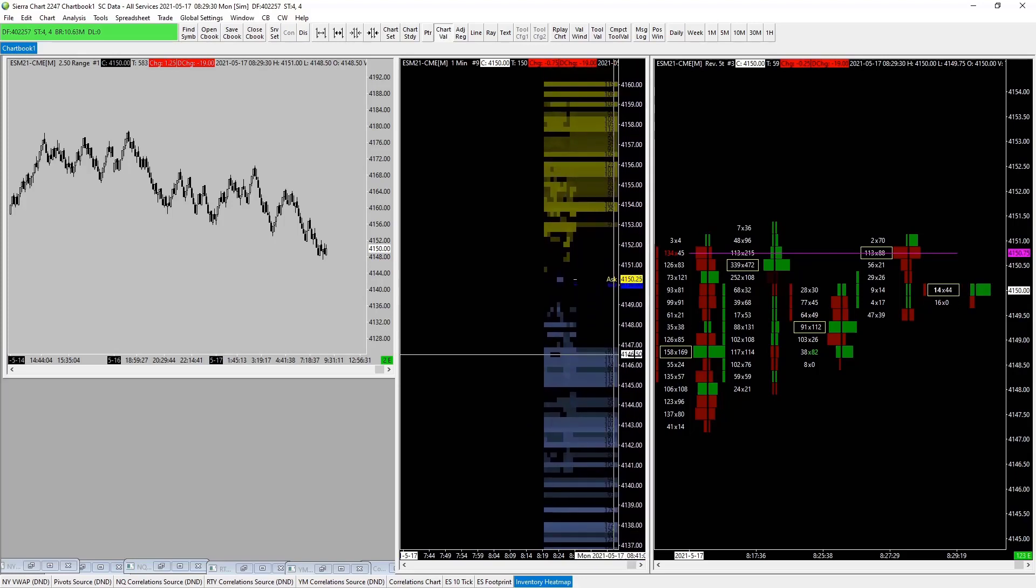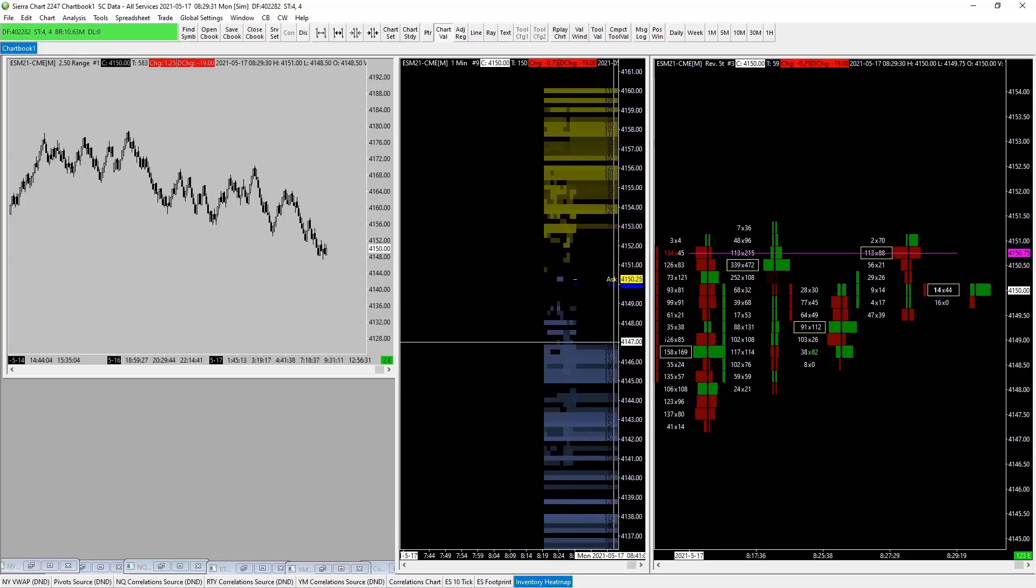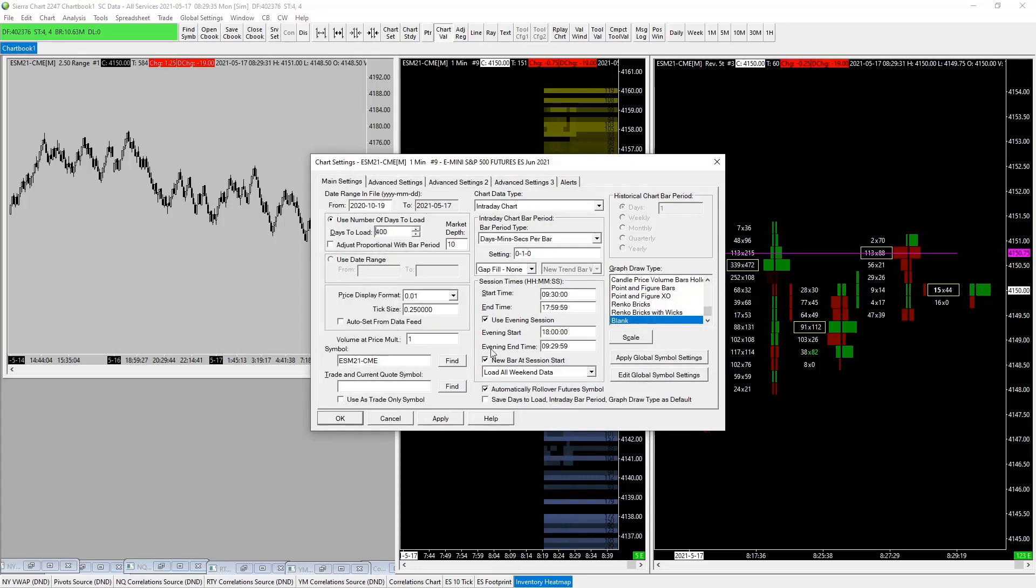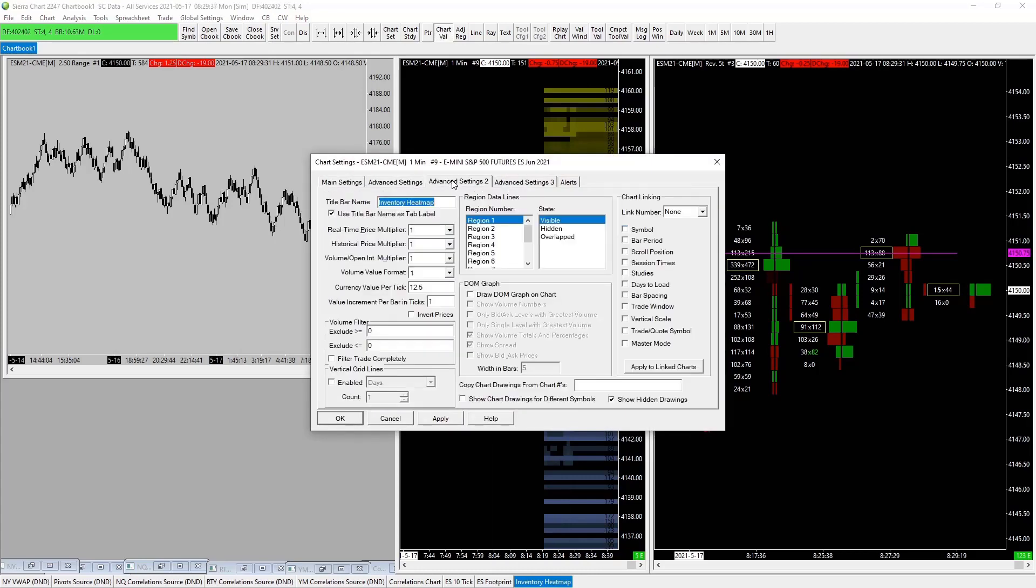Come into F5 again, go to advanced settings, and we're going to link. So any charts with this number, they're going to be linked. We're just going to decide what we're going to link.